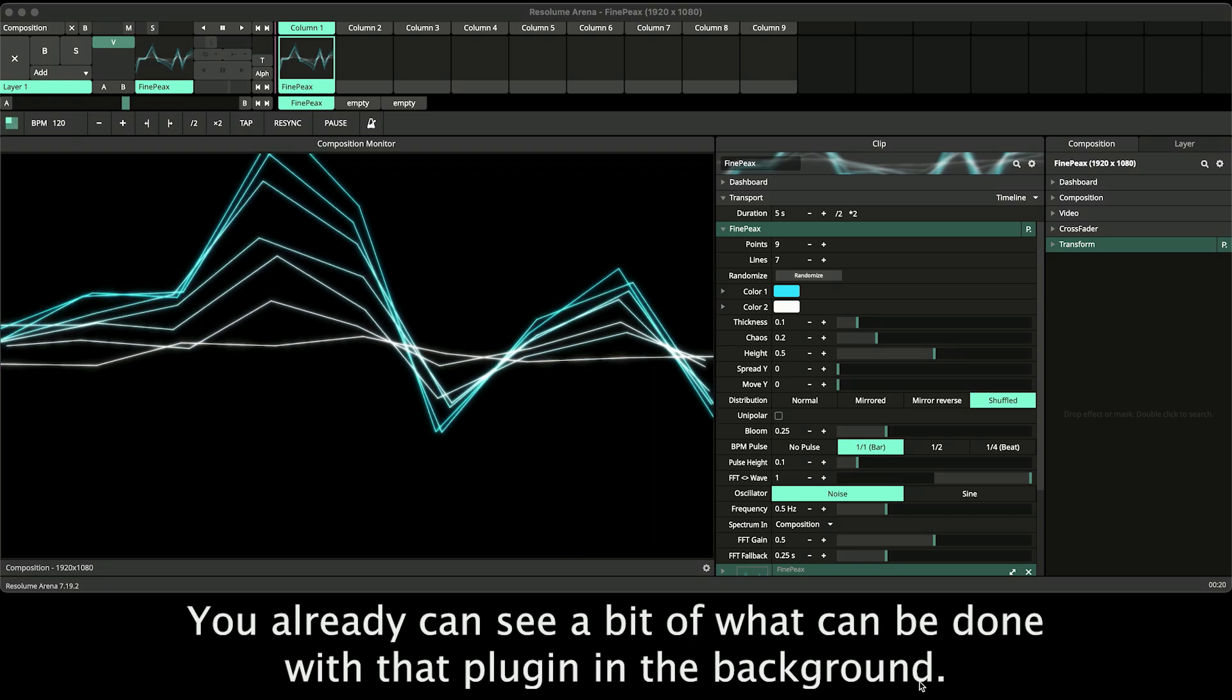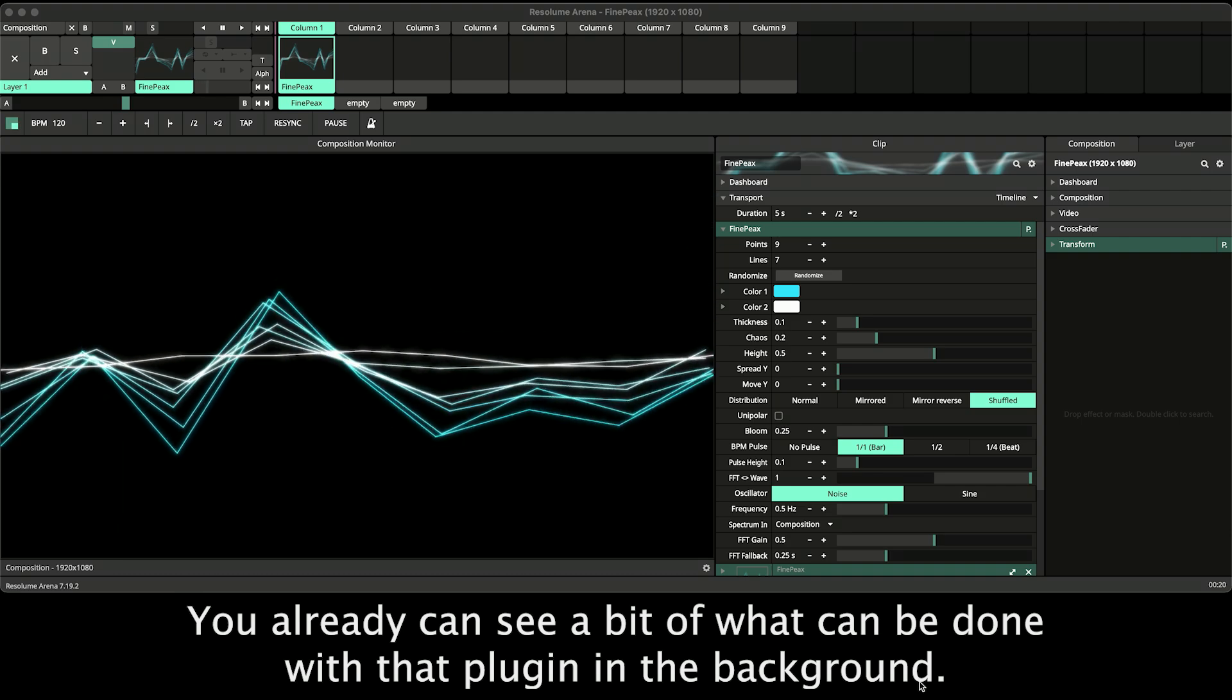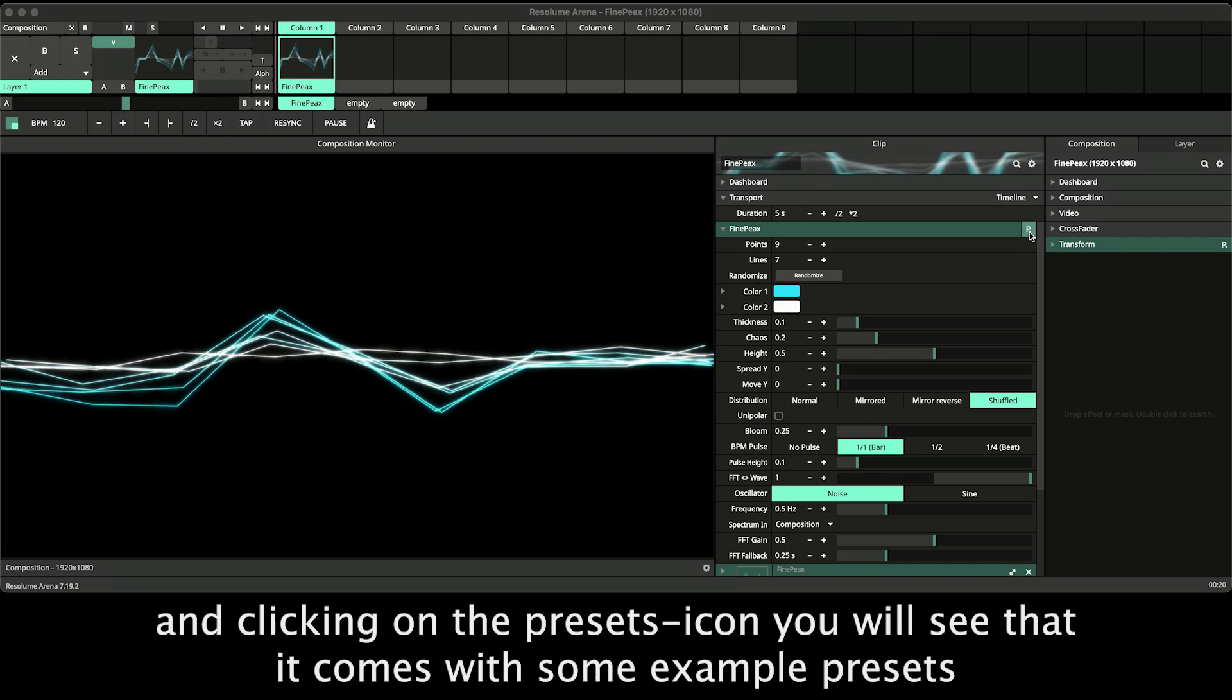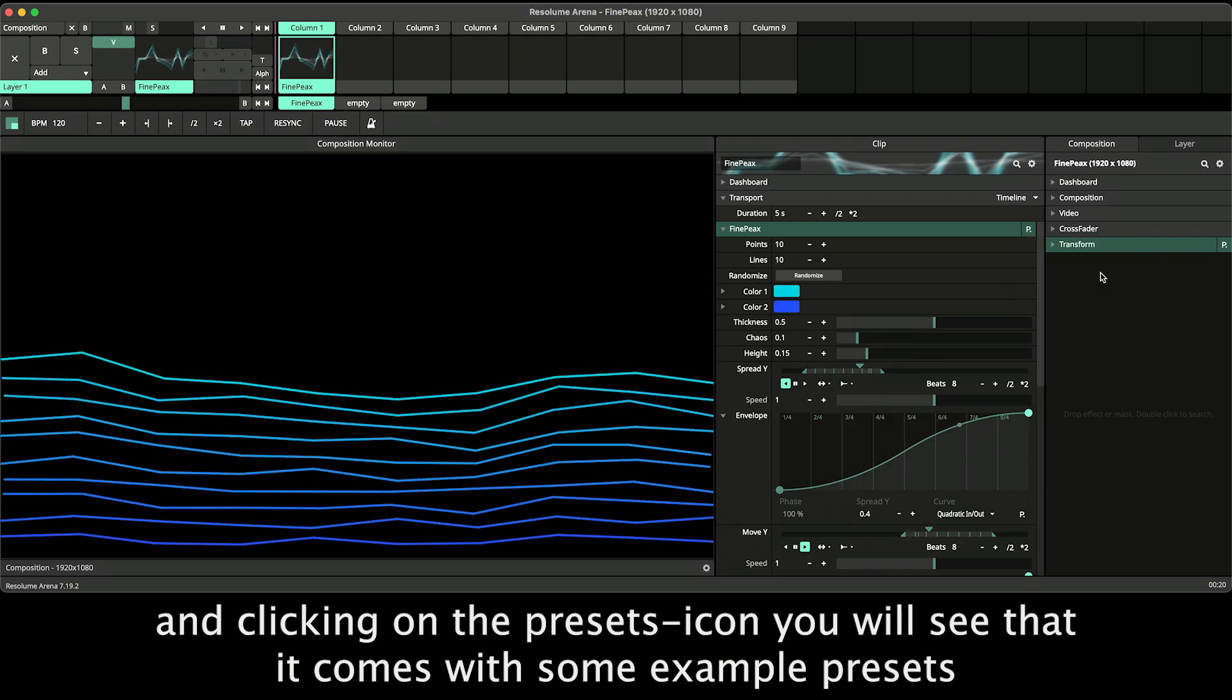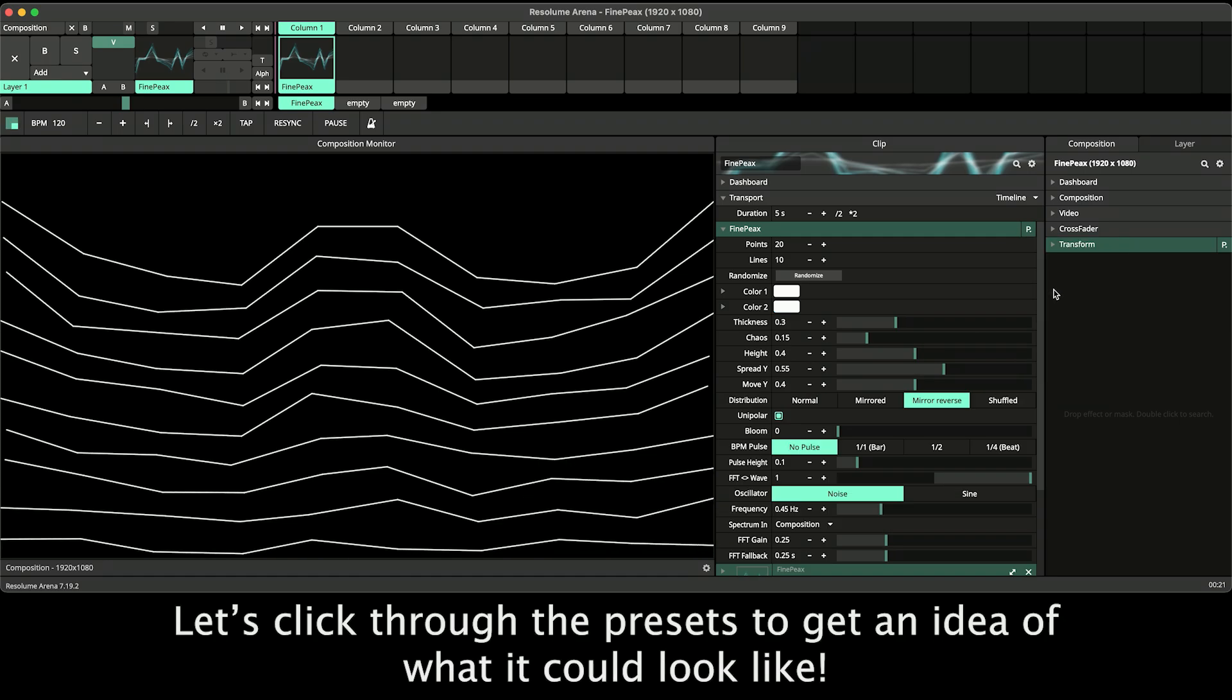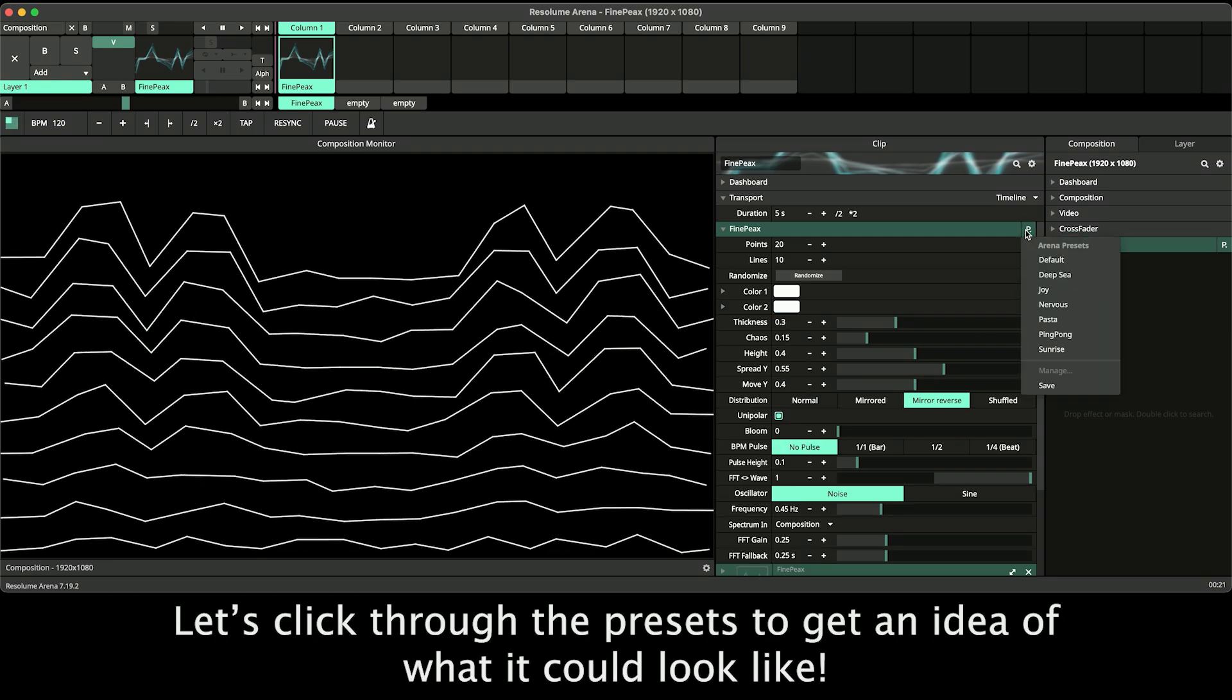You already see a bit of what can be done with that plugin in the background. When you load it you will see that default scene and clicking on the presets icon you'll see that it comes with some example presets to quickly load a few different looks. Let's click through the presets to get an idea of what it could look like.